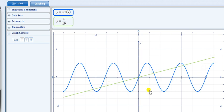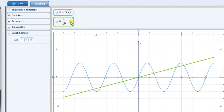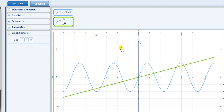From this graph it is clear that y equals x by 10 is represented by the green line and y equals sin x is represented by the blue line. From the graph it is clear that these two graphs intersect each other at seven different points: 1, 2, 3, 4, 5, 6, and 7. That's why we can say the number of solutions of sin x equals x by 10 is 7. This was the two-dimensional view.